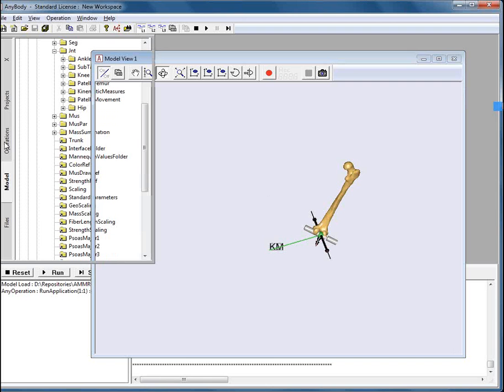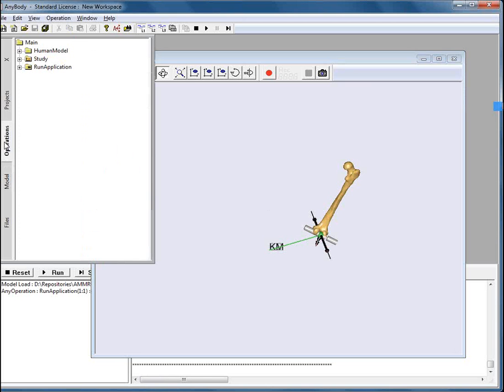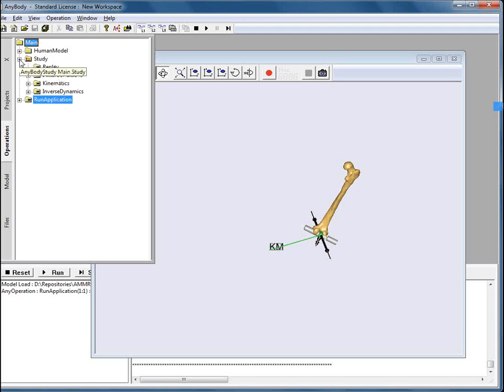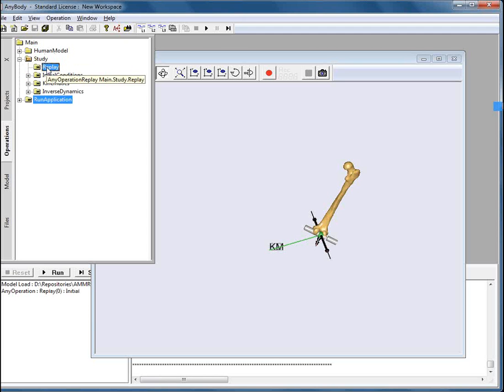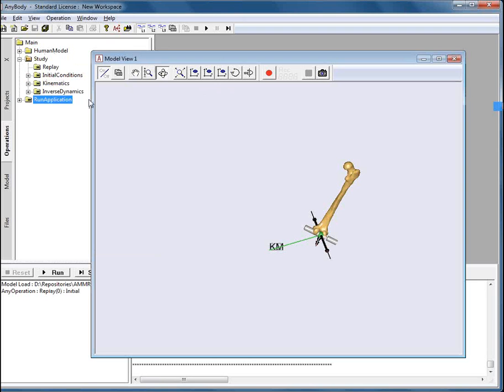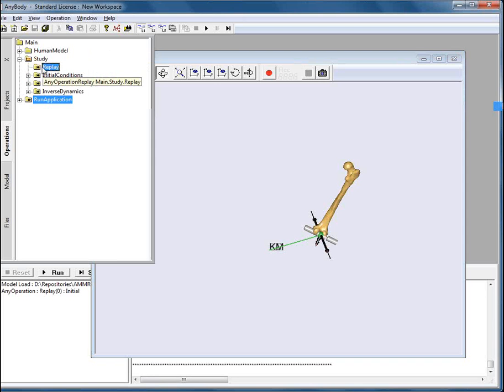And that can be used for nice visualization of the state of the joint reaction forces during the analysis. Let's try to visualize it as compared to the other time frames in the simulation. We go to the study, select replay and we will show what happens when we perform this action.